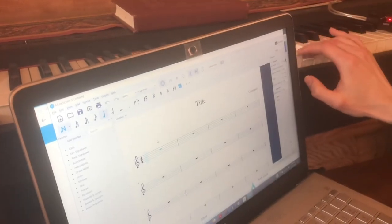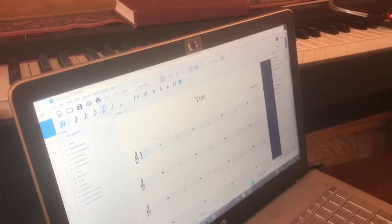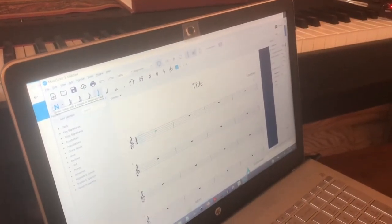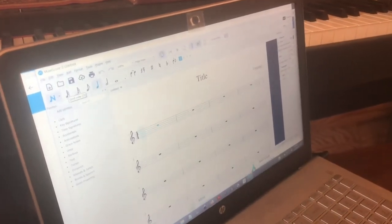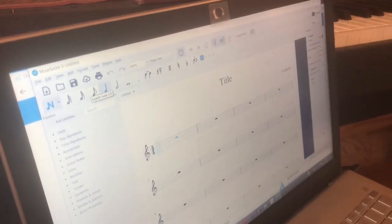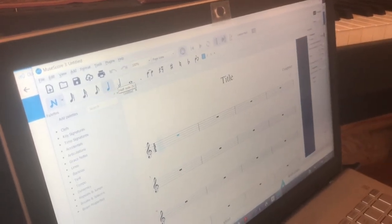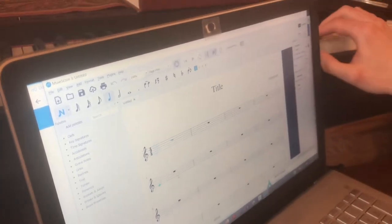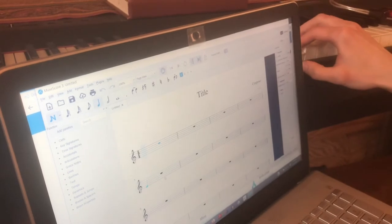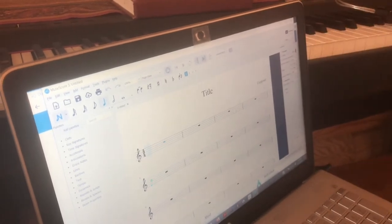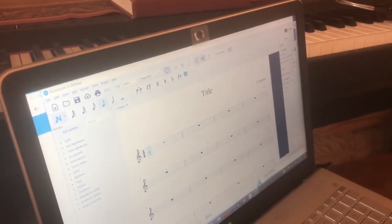It's not responding to the keyboard. I have it in note entry mode. The way that works is you click on what duration of note you want, and then when you press that note on the keyboard it will create that note on your sheet.